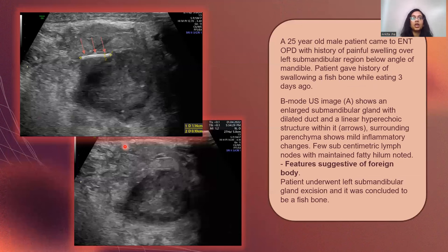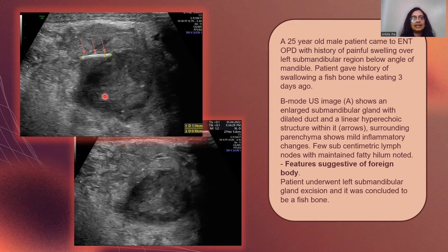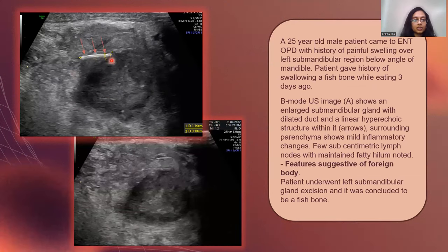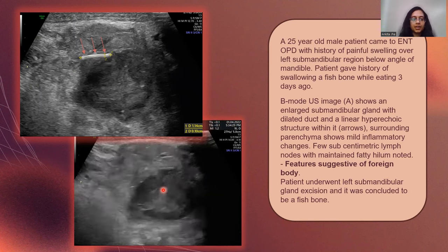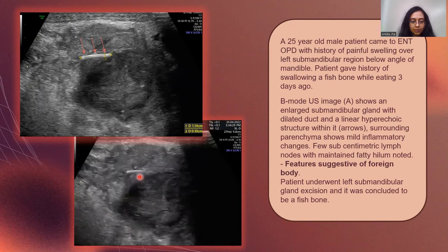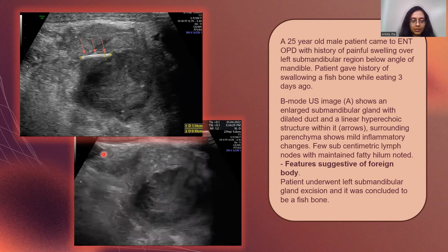Here we have a 25-year-old male patient who came with history of painful swelling over the left submandibular region below the angle of mandible, and there was a history of swallowing of a fish bone while eating three days back. On ultrasound, image A shows a linear hyperechoic structure within the gland with adjacent parenchyma showing mild inflammatory changes. Few subcentimetric cervical lymph nodes were noted surrounding the gland. These findings were suggestive of a foreign body and its related inflammatory changes. The patient underwent left submandibular gland excision and it was confirmed to be a fish bone.